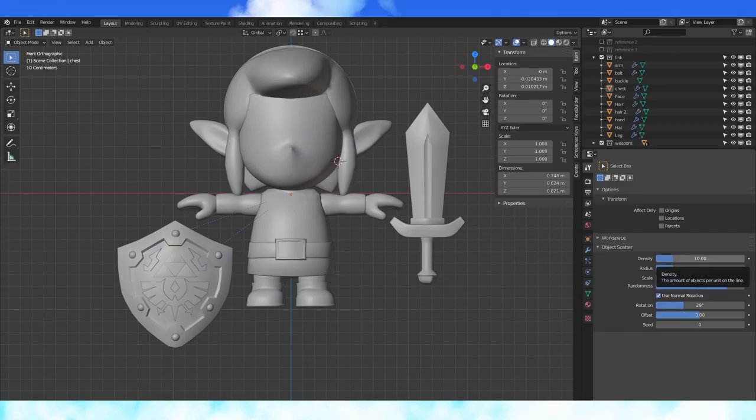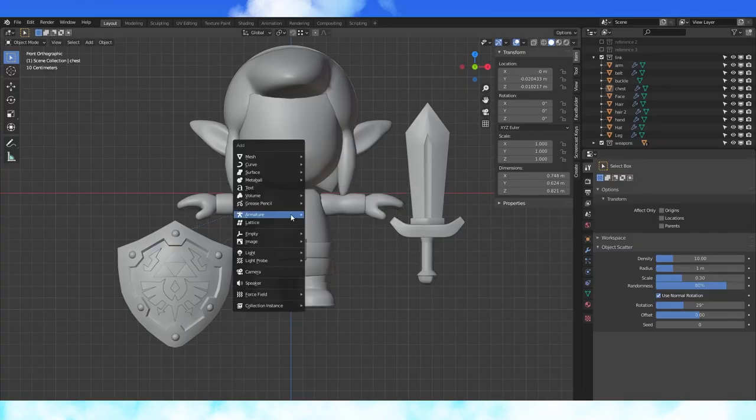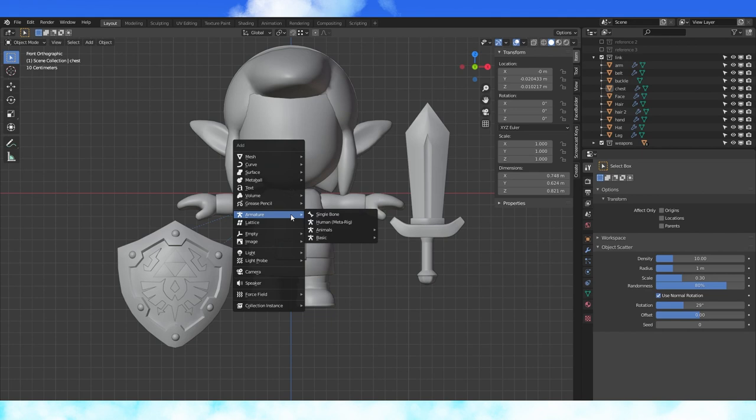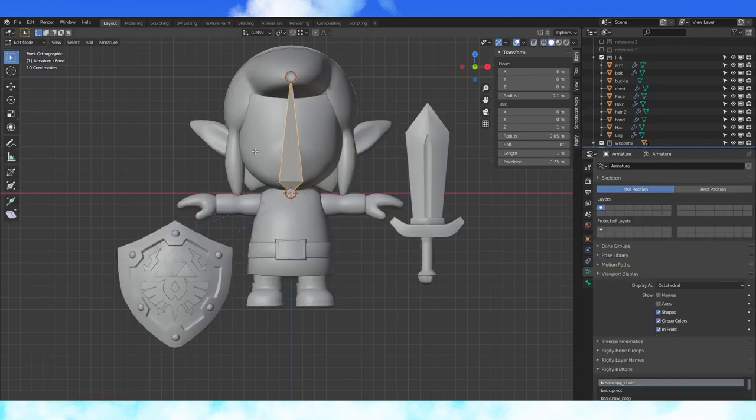Hey everyone! Let's get to rigging! Shift S to set cursor to origin, Shift A to add an armature. Under viewport display, select in front.